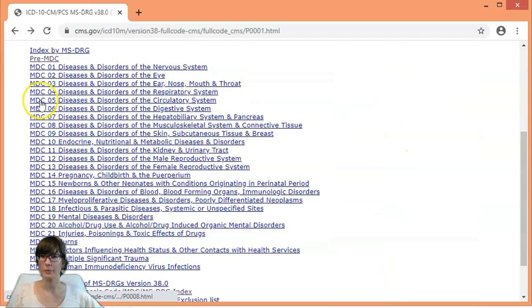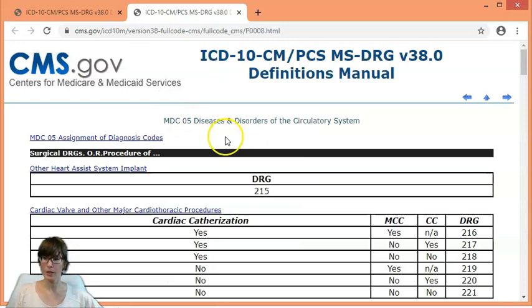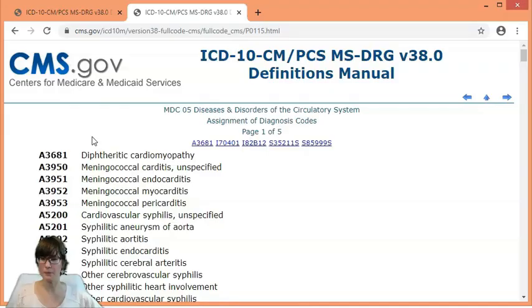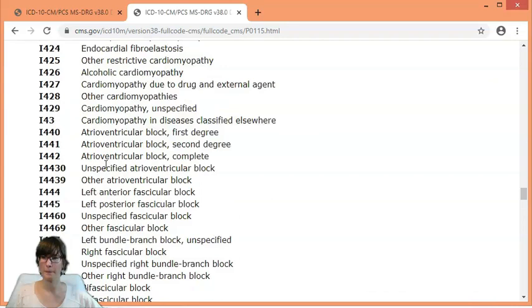By clicking on it we can see all the details pertaining to this MDC. On the top here we have a listing of all diagnosis codes belonging to this MDC. Just to check, let's find our code I440 — atrioventricular block, first degree — so we know that we are at the right place with this MDC.